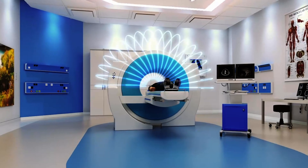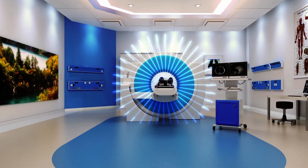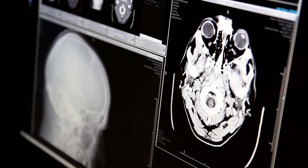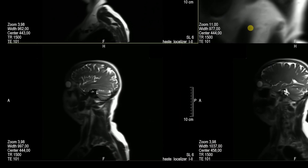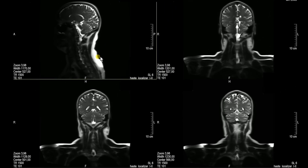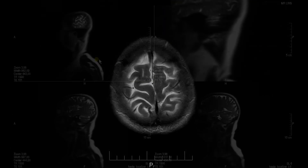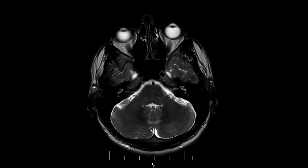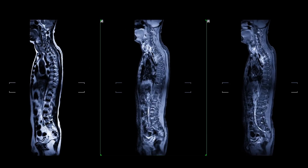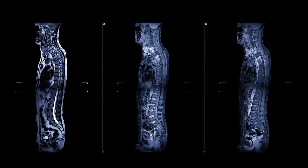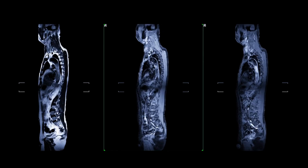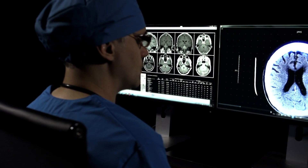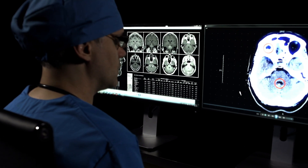MRI scanners use strong magnetic fields and radio frequency waves to generate images of organs in the body, including the brain. Structural MRI of the brain shows brain anatomy. Compared with other neuroimaging techniques, structural MRI offers better image resolution and better contrast between gray and white matter. The detailed images that result make structural MRI an ideal choice for studying the brain and conditions of the central nervous system, such as Alzheimer's disease and related dementias.